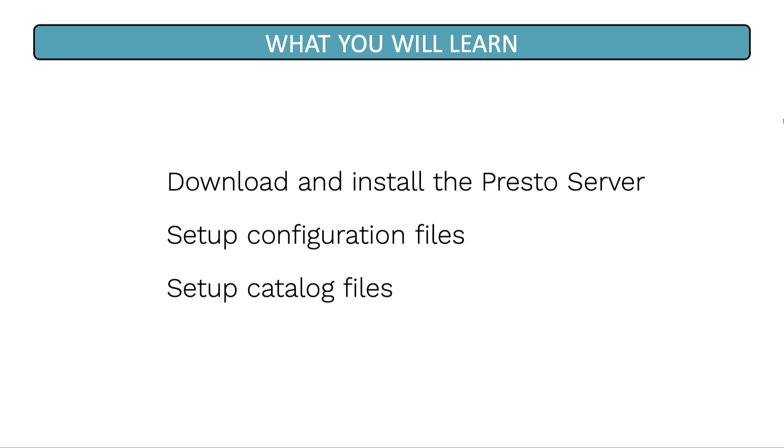Welcome to the Presto server installation lesson. In this lesson, you will learn how to download and install the Presto server, set up the different configuration files, and also set up the catalog files.